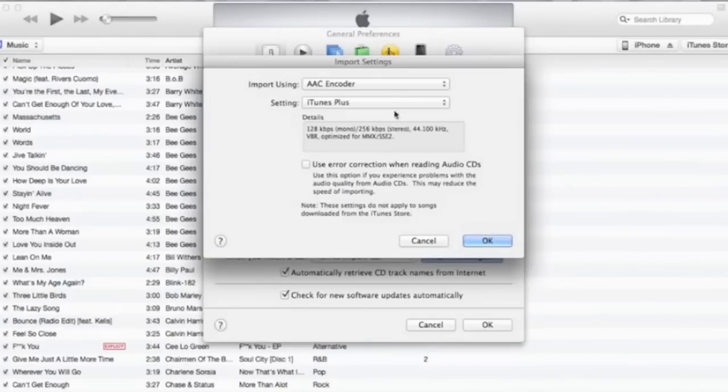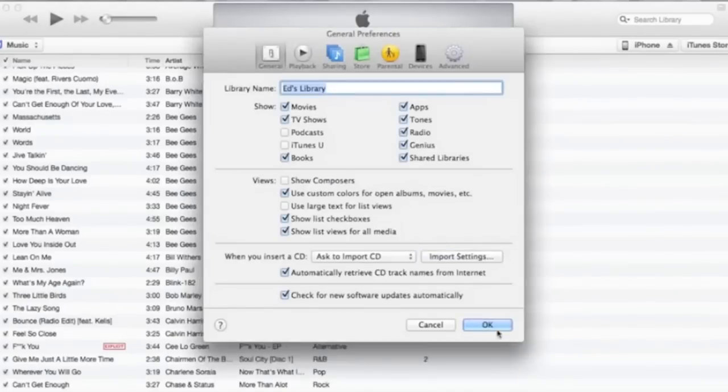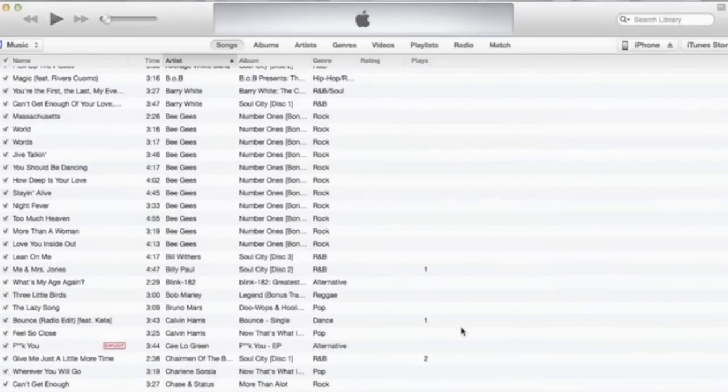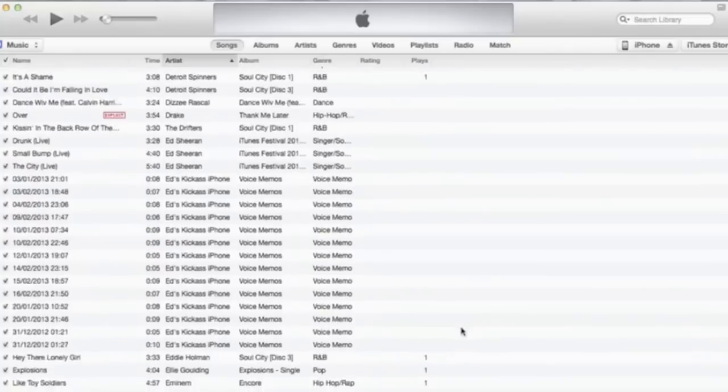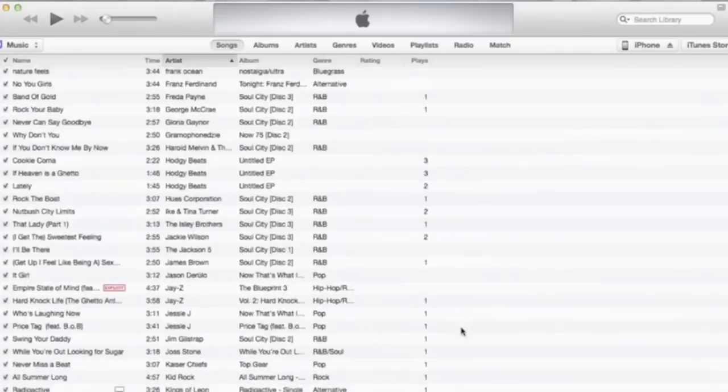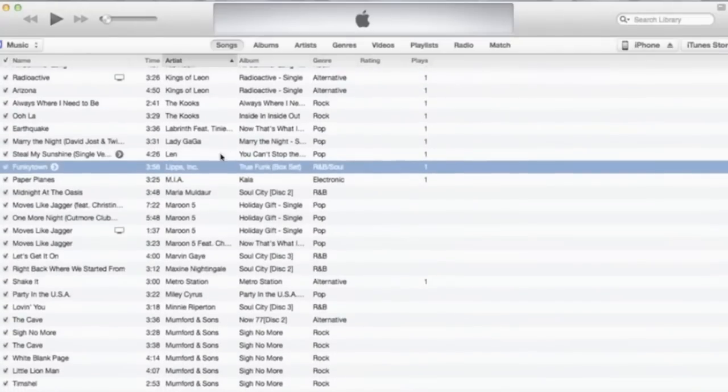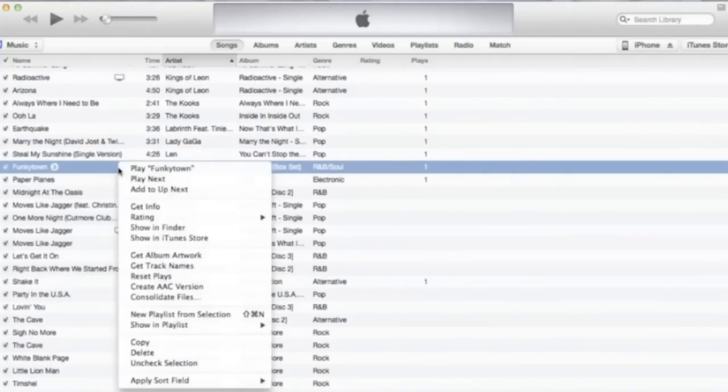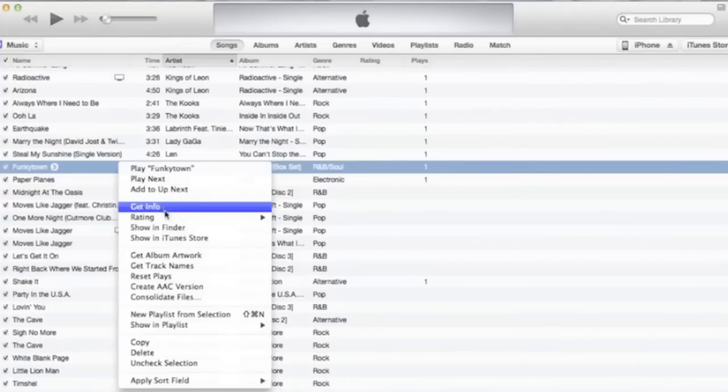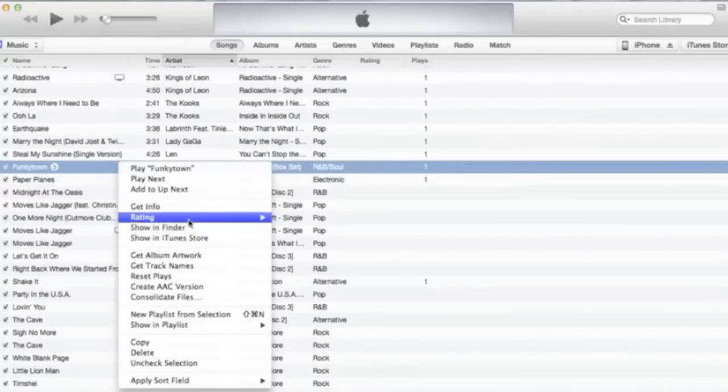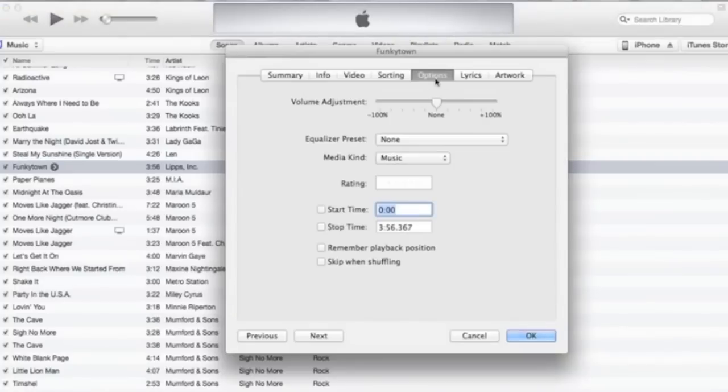Next, go to your favorite song. I've highlighted Funky Town - that's what I'm going to go with today. Right click and go to get info, click the options tab.